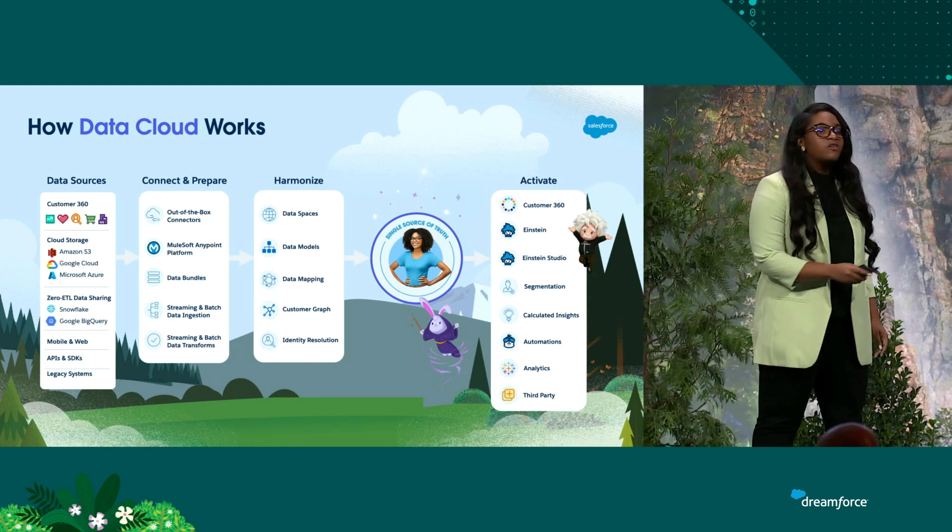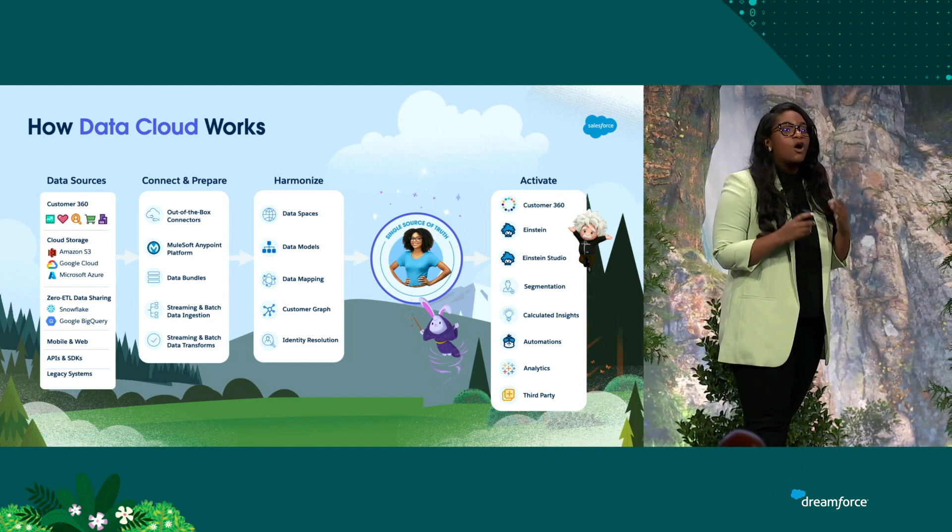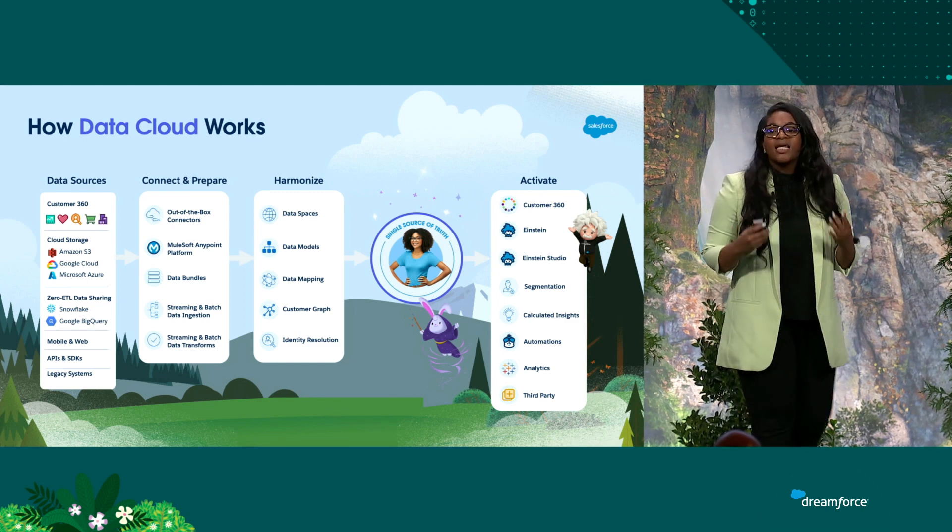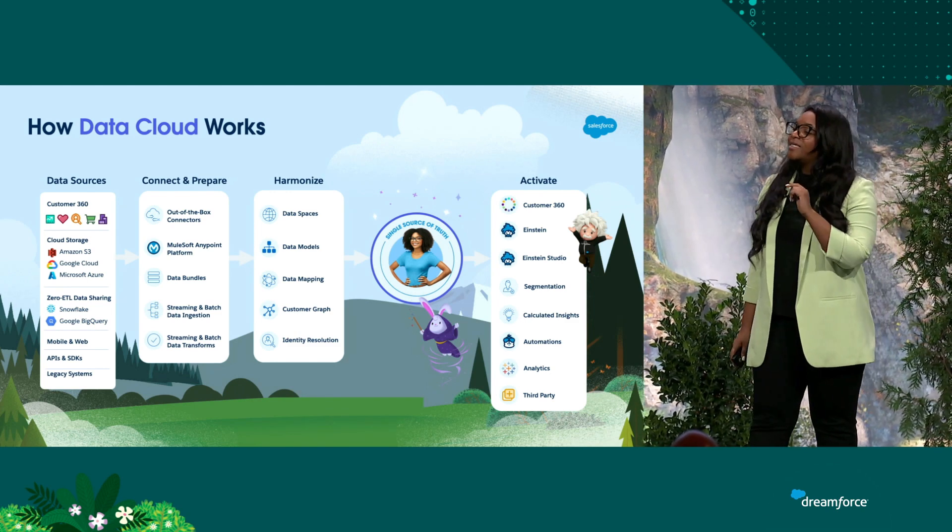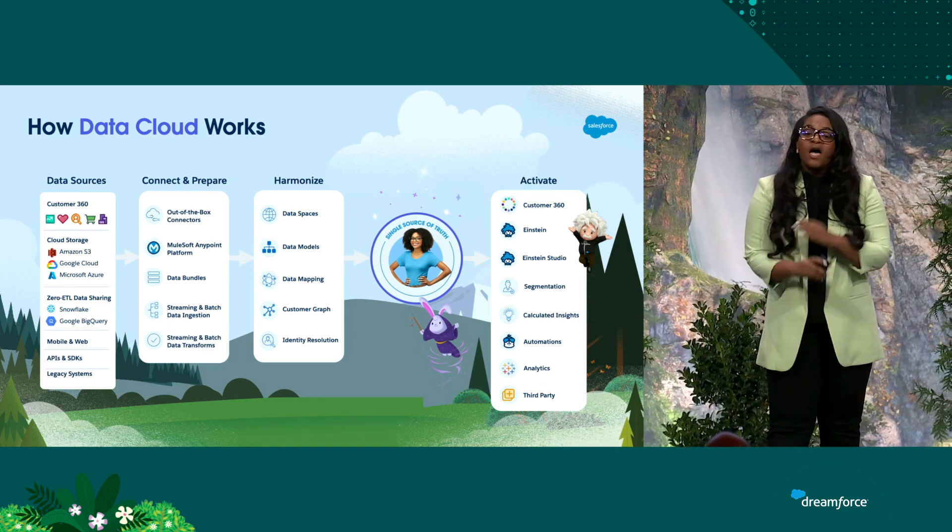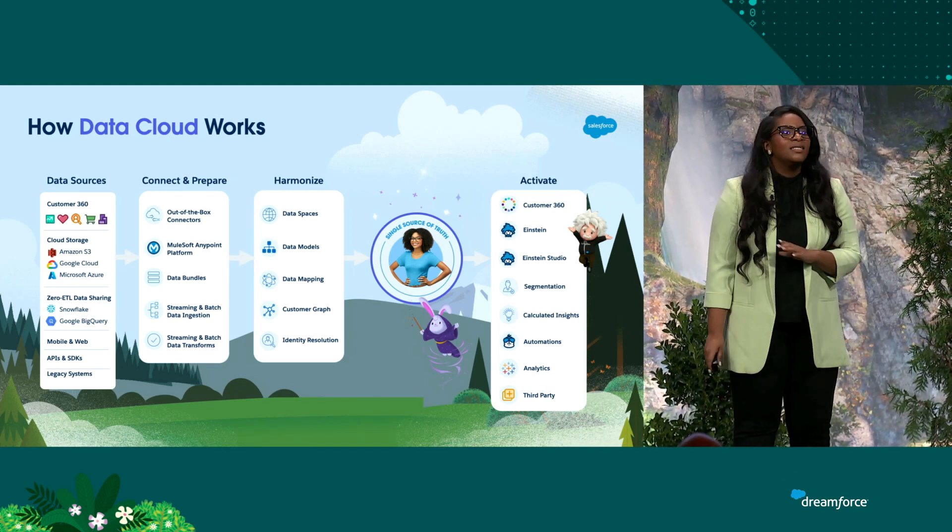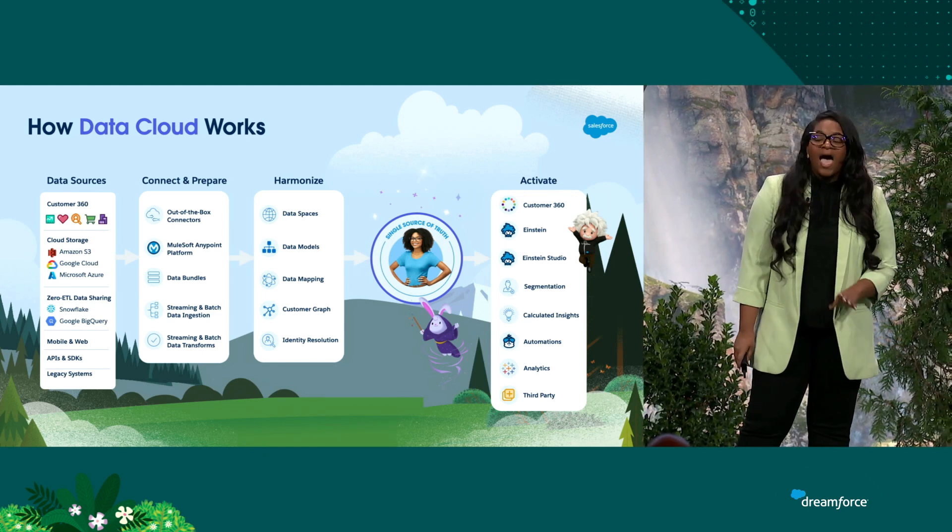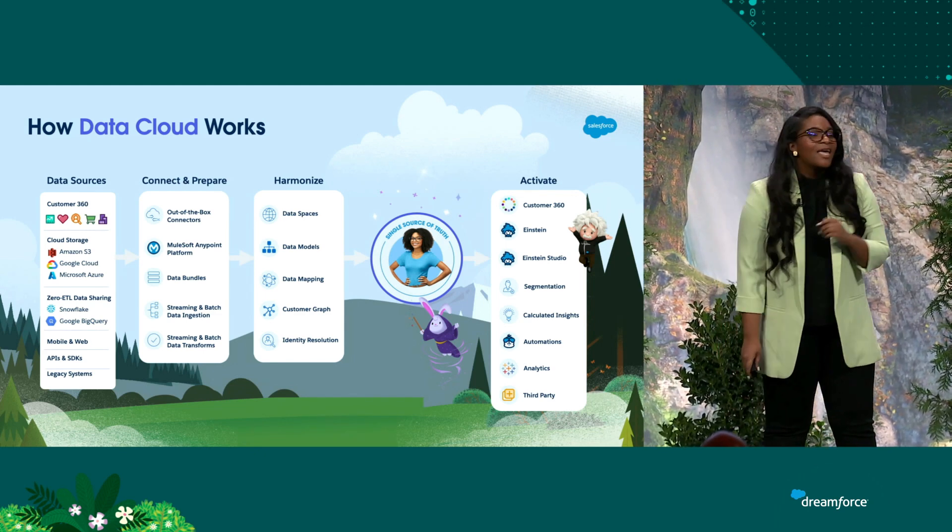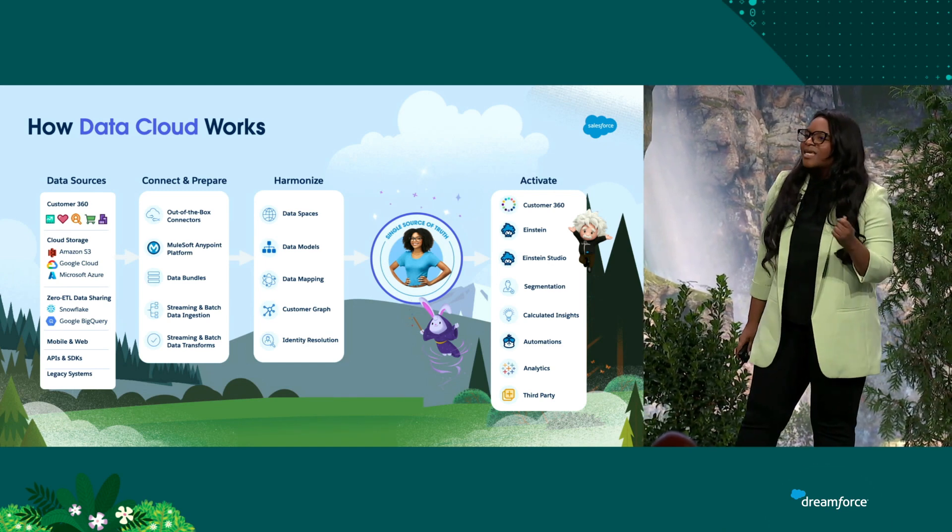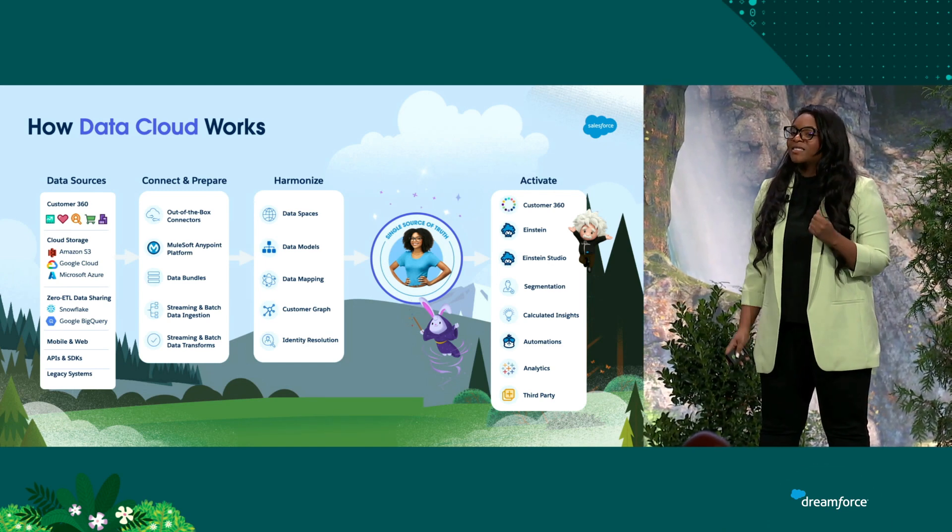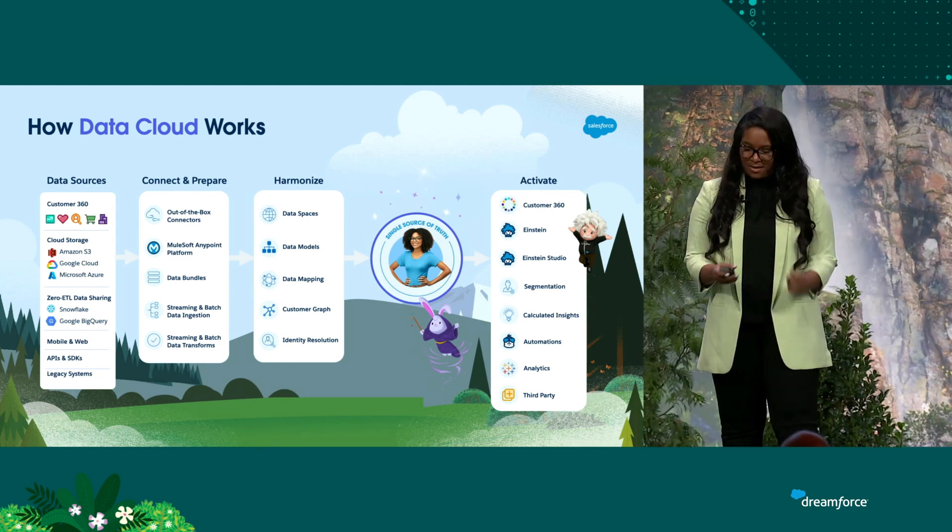After you've ingested your data, you then have the ability to harmonize all of that data in a canonical data model into our data lake, into data lake objects and data model objects. From there, you can use identity resolution to build a single source of truth. And then you can use activations like Tableau Analytics, integrate with Salesforce platform events, and even call Marketing Cloud Journeys via the Journey Builder API.